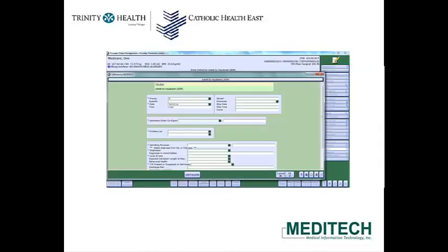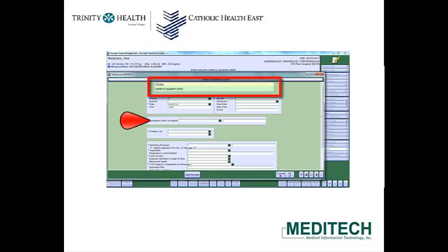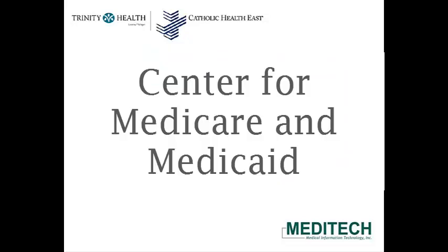If, as a provider, you do not have admit privileges, you will be required to enter a cosigner. On the Admit to Inpatient Order, this is part of the Center for Medicare & Medicaid Requirements.